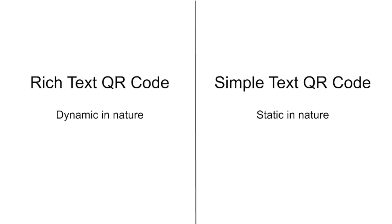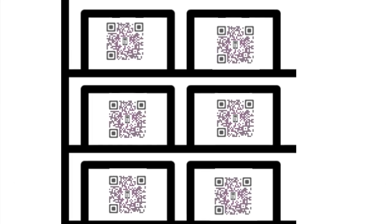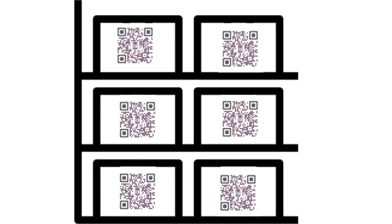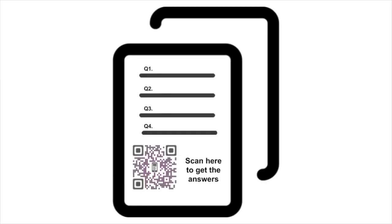To know more about static and dynamic QR codes, refer to the link in the description. You can use a simple text QR code for use cases such as inventory tracking, giving coupon codes or answering questions.